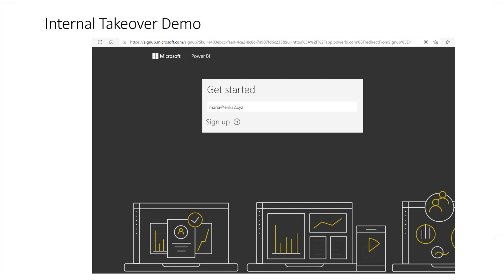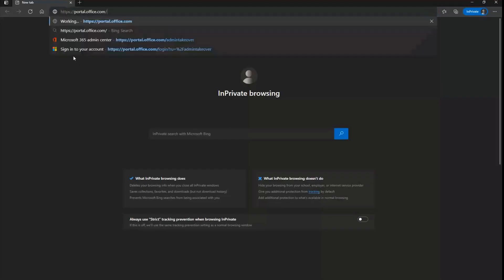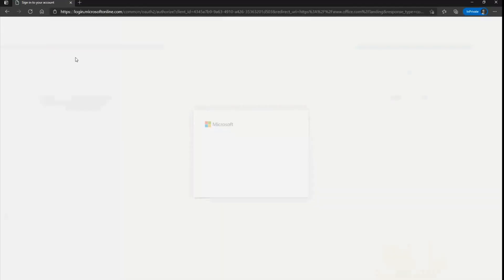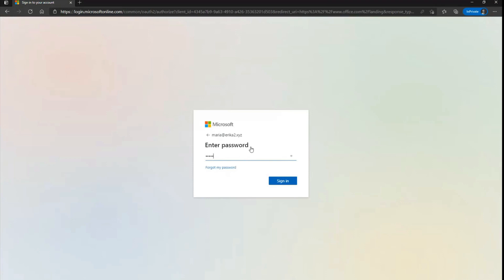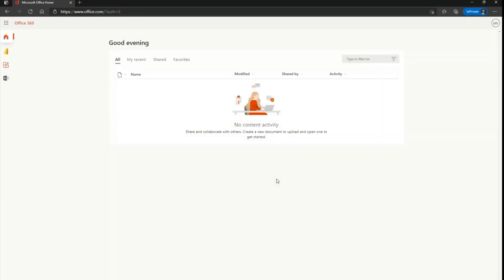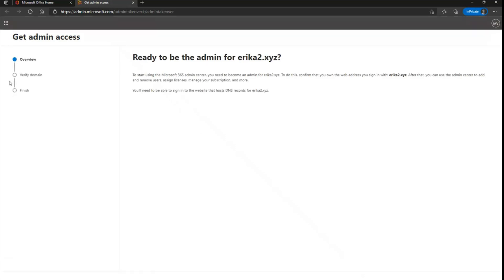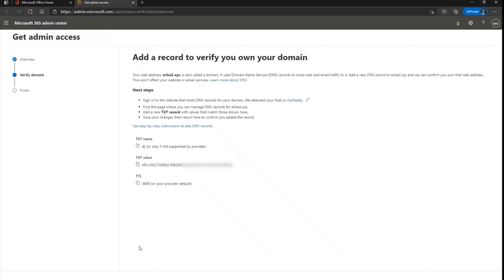Once that is done, proceed with the internal admin takeover. First, navigate to the Office 365 portal and authenticate with the same account you used to sign up for Power BI. Select admin and you will receive a message that instructs you to become the admin of the domain name that was already verified in the unmanaged organization. Select Next.